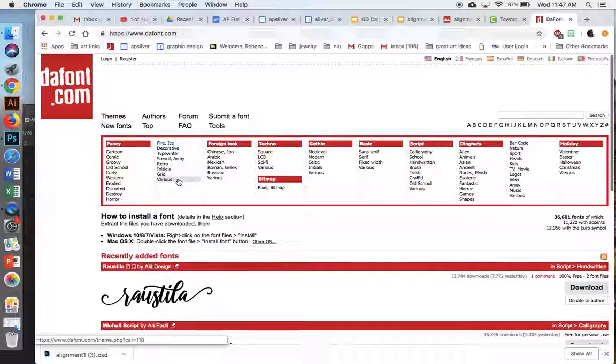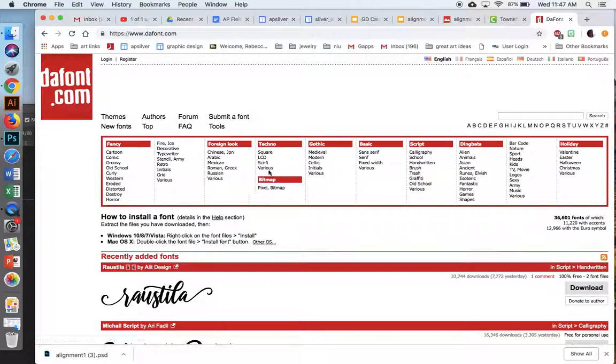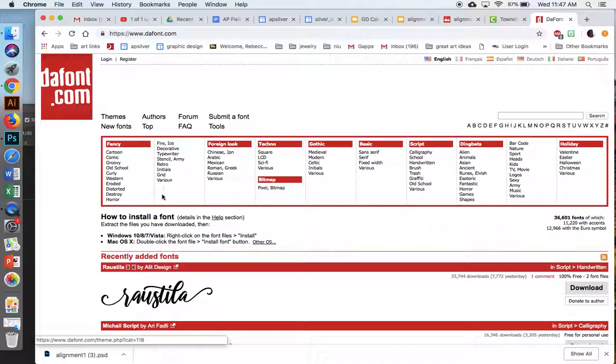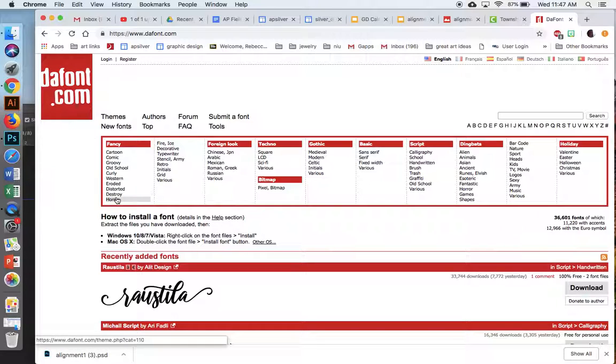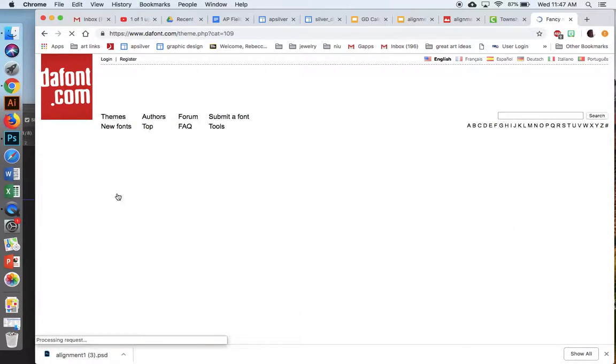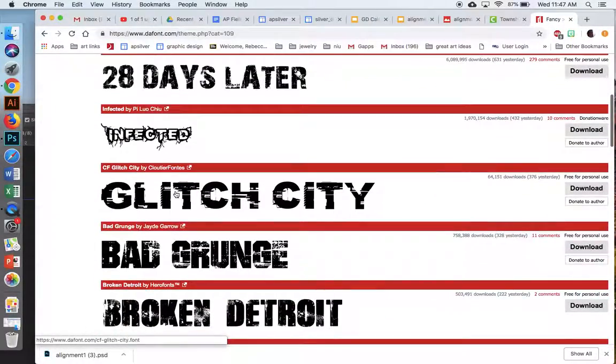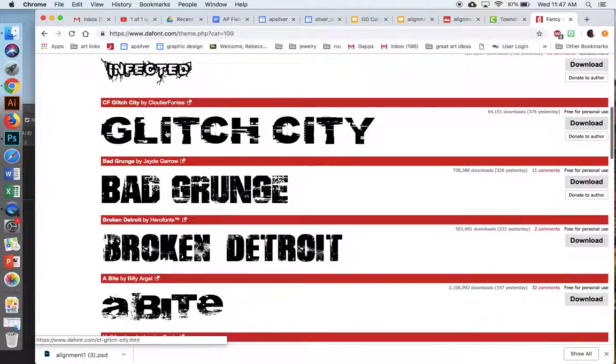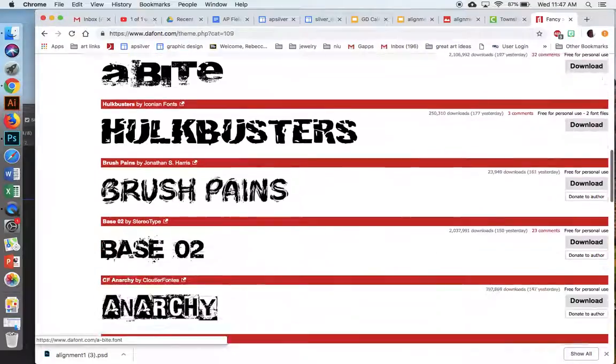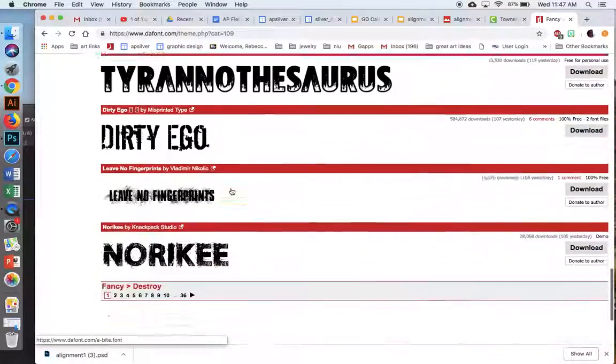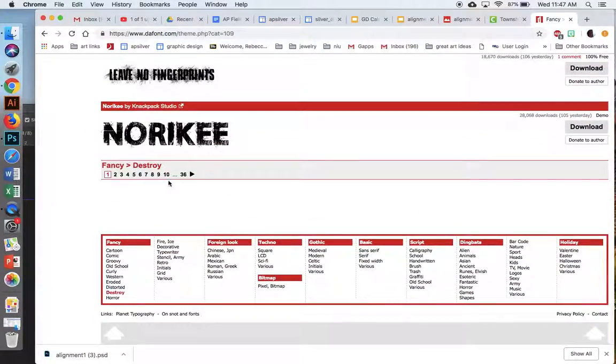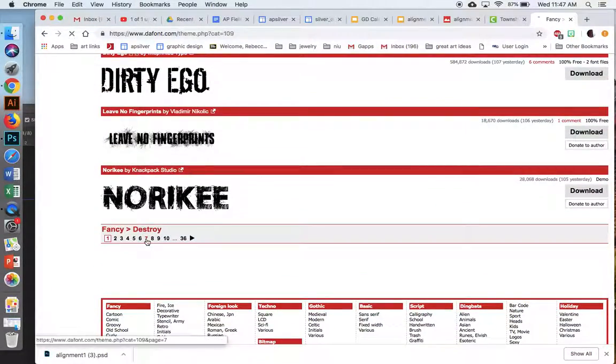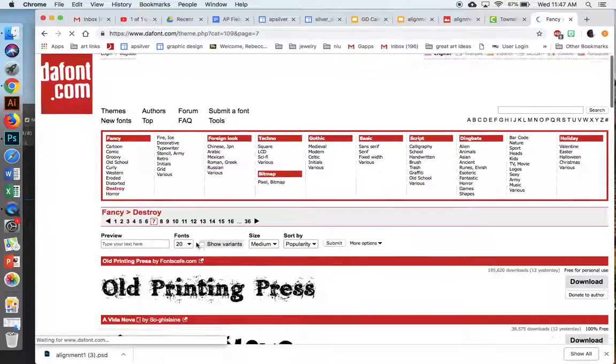And there are all kinds of different categories for font. So for example, if I go to, let me see, so many options, so little time. Ooh, destroy. What's under destroy? These are all cool. Look at this, like Glitch City. That's a pretty cool font. And that's just page one of 36 for that. So I'm just going to randomly click on page seven here.